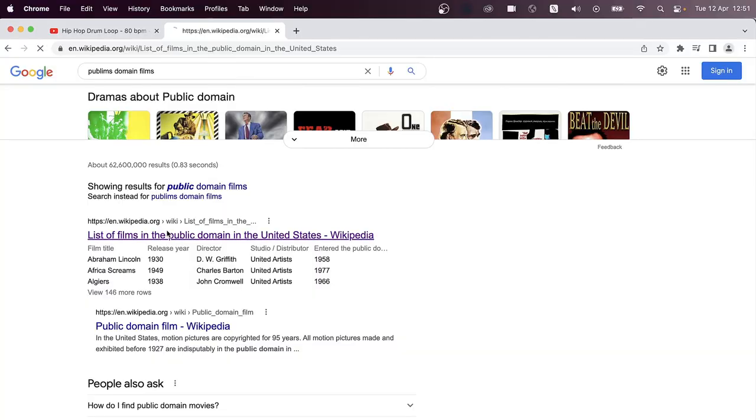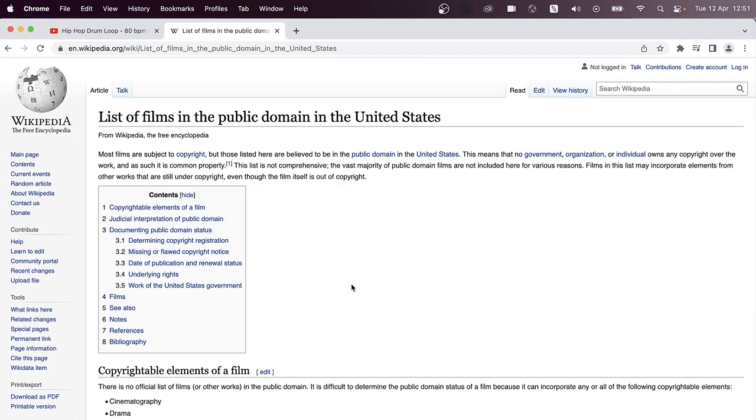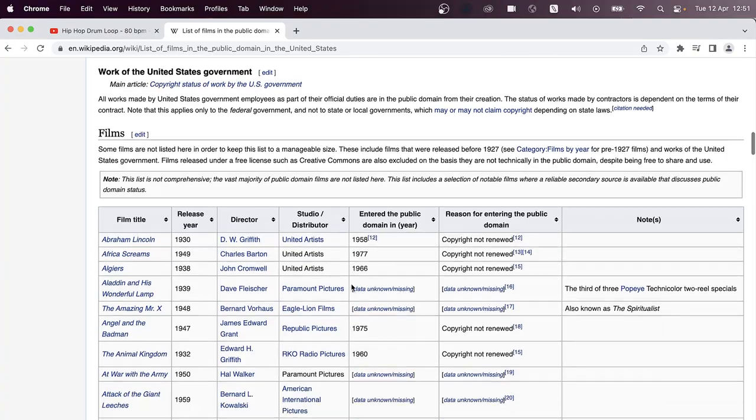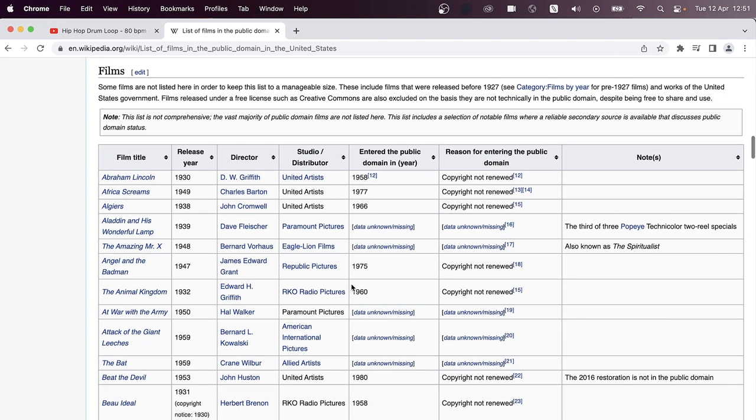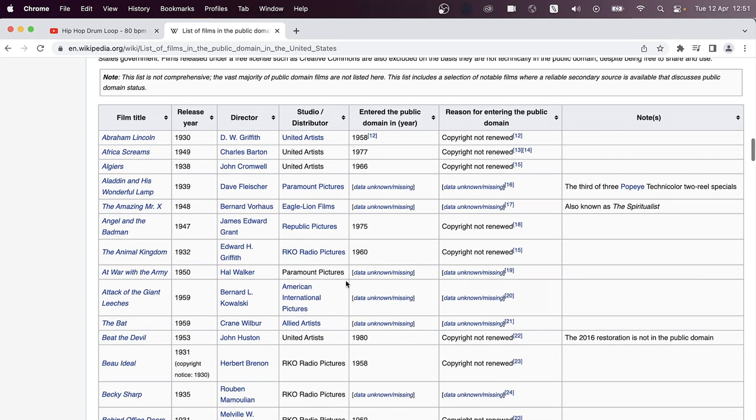And here we go, Wikipedia list of public domain films. So these are films that for whatever reason is no longer in copyright. And there's thousands of them out there. So here's the list of films. Let's find a random one.